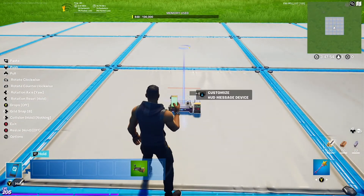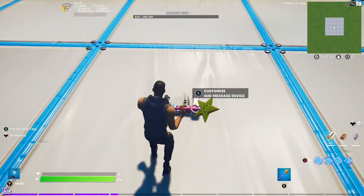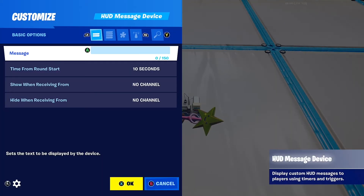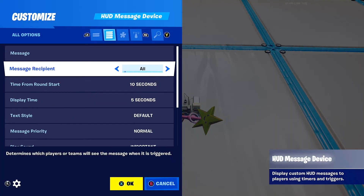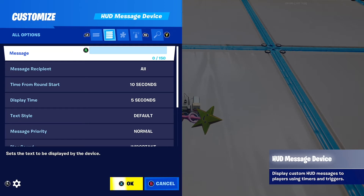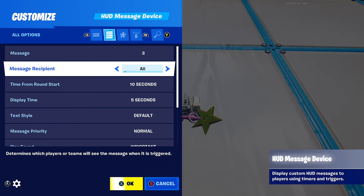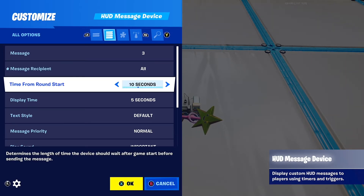The settings are: Message — this is where you type the text you want on the screen. I'm just going to put 3 because I'm going to make a 3-2-1 go countdown. Message recipient — you can put a team if you want.